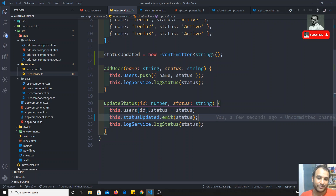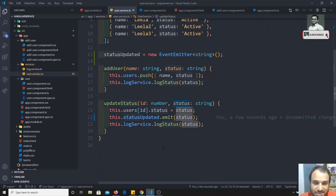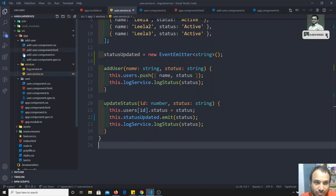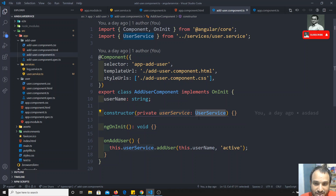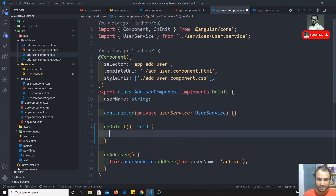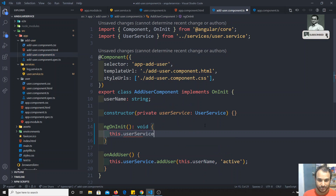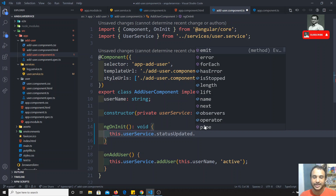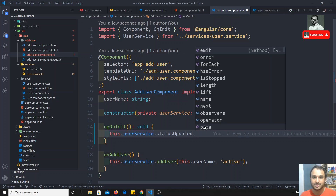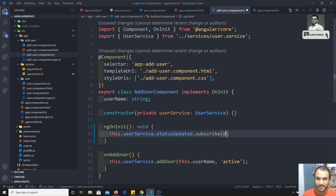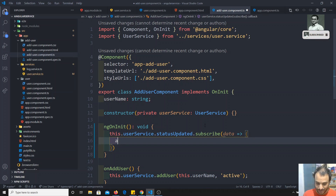Now whenever the user clicks and updates the status, we emit the status. We need to catch this in the add-user component. Since user service is already injected there, in ngOnInit we write: this.userService.statusUpdated.subscribe(). The statusUpdated returns an observable — we will learn more about observables in coming videos. We subscribe with a function, getting the data and calling alert(data).